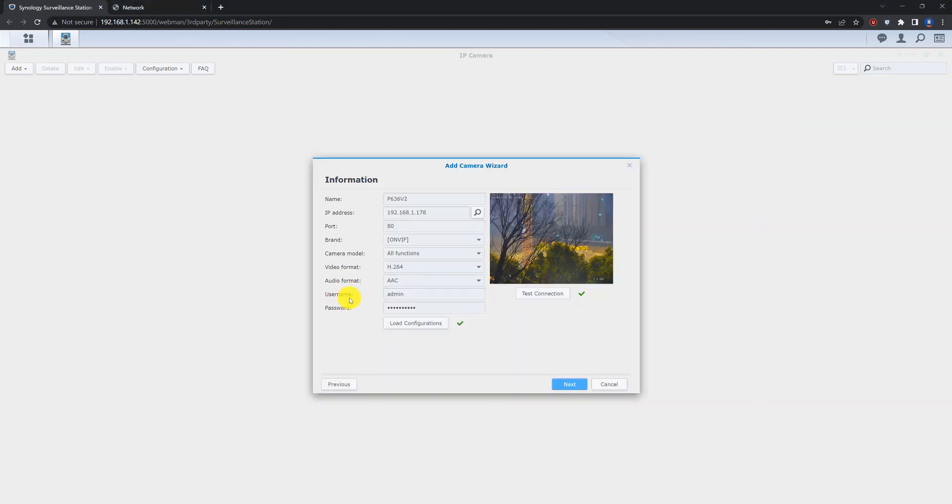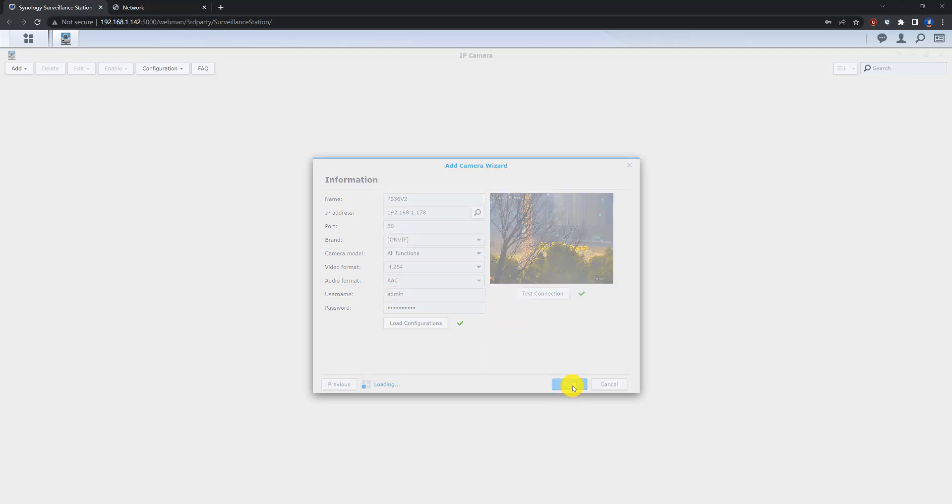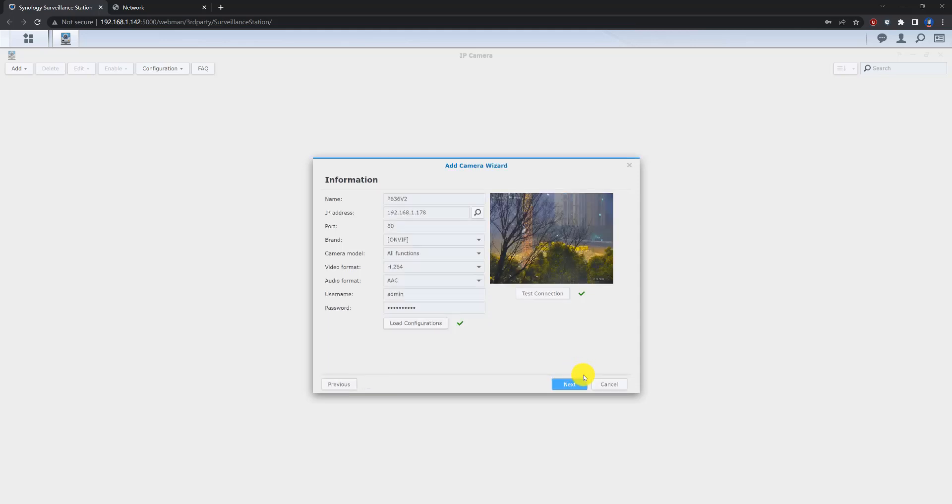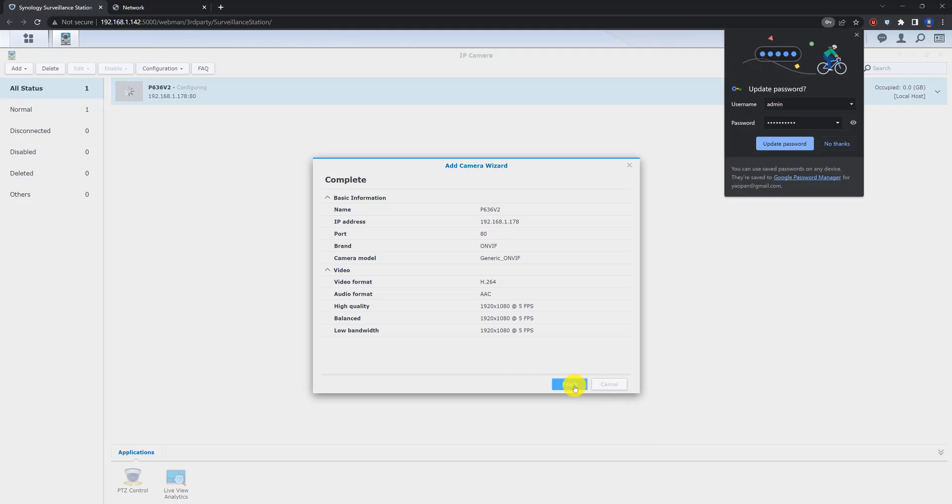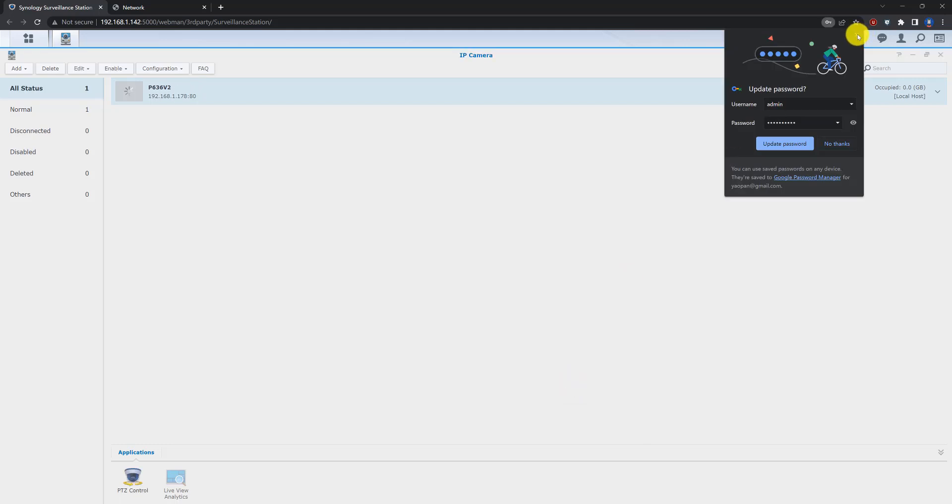Now it's AAC. Here is the AAC tool. Go to the next. And next. And finished.